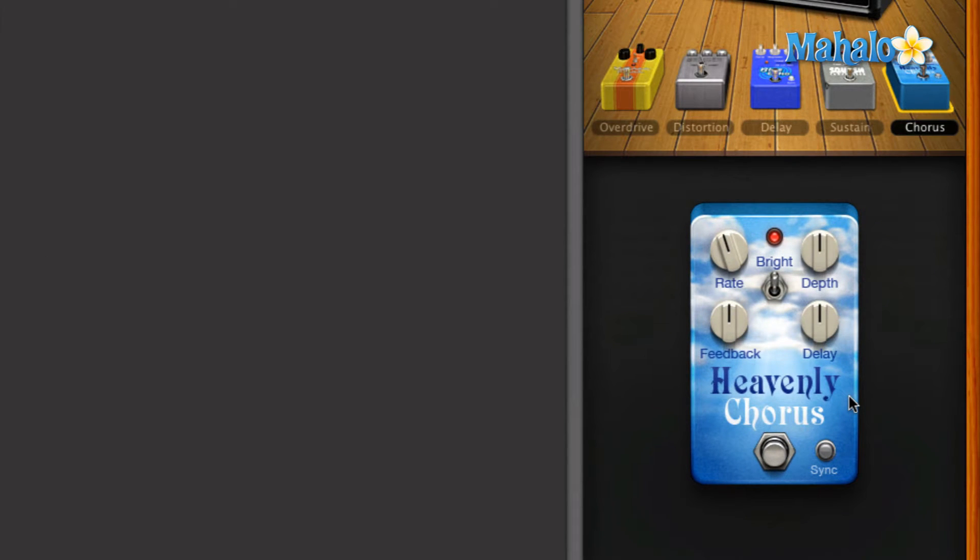It is a different type of chorus. It is very similar to the previous pedal that we have looked at, but let's go ahead and take a listen at the default settings that GarageBand gives us.